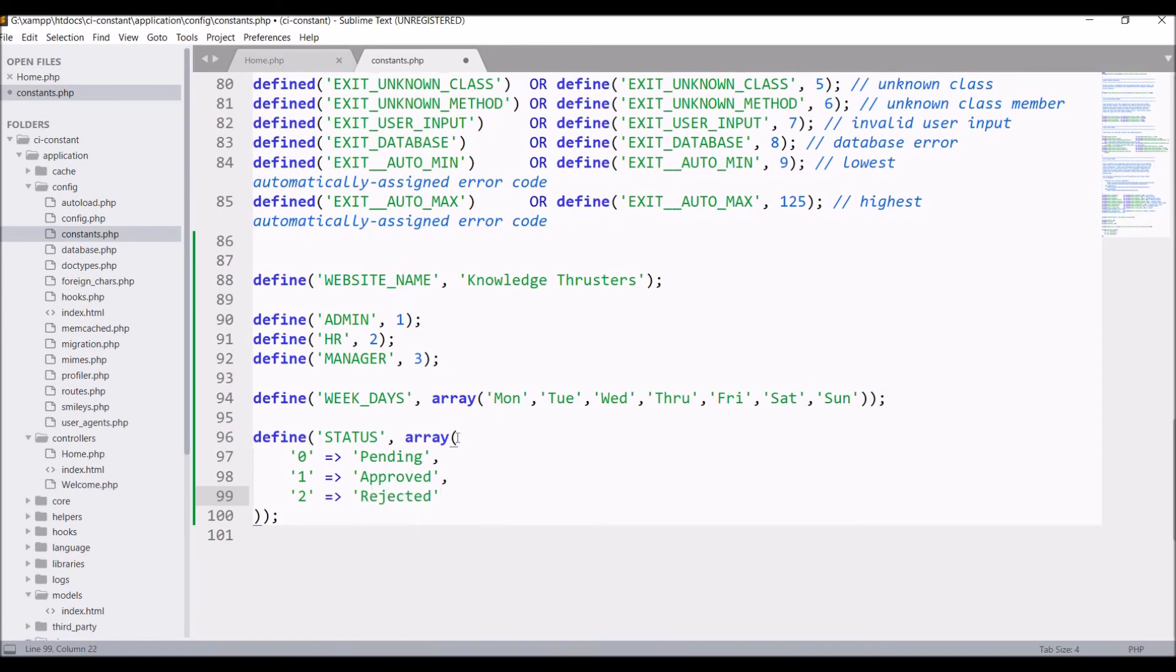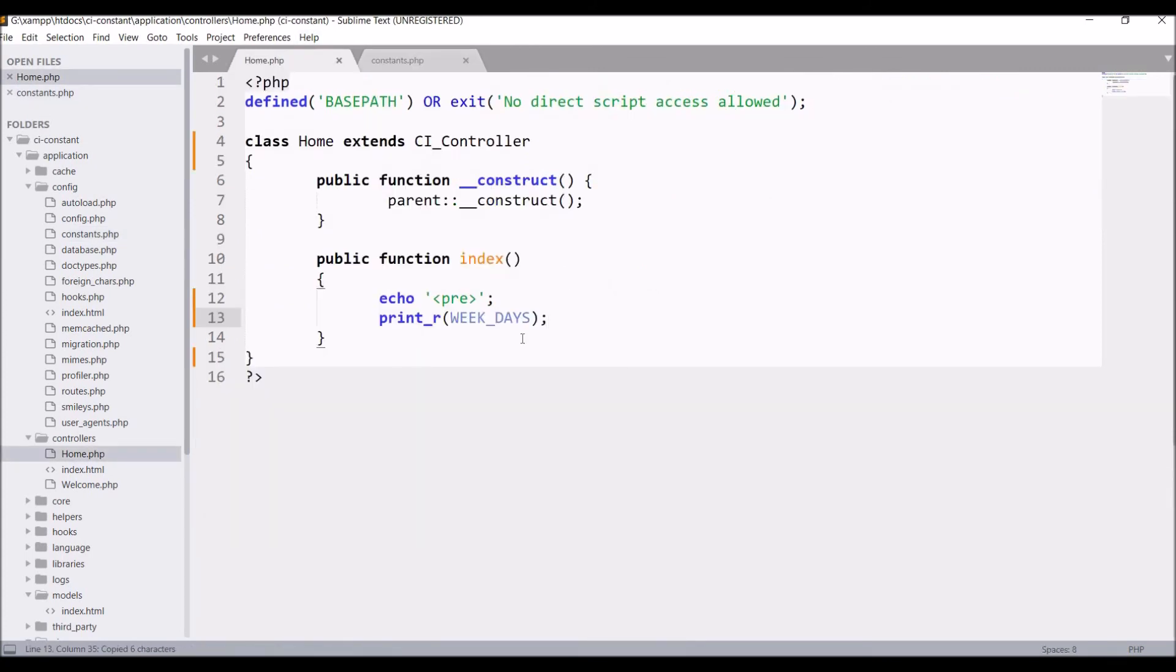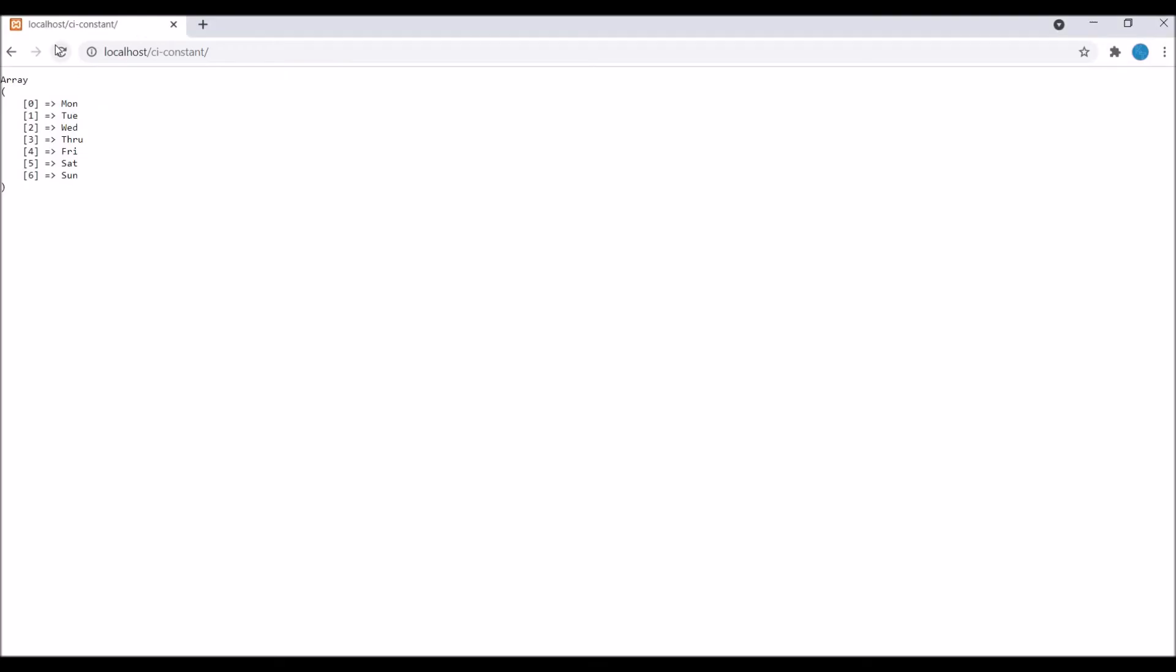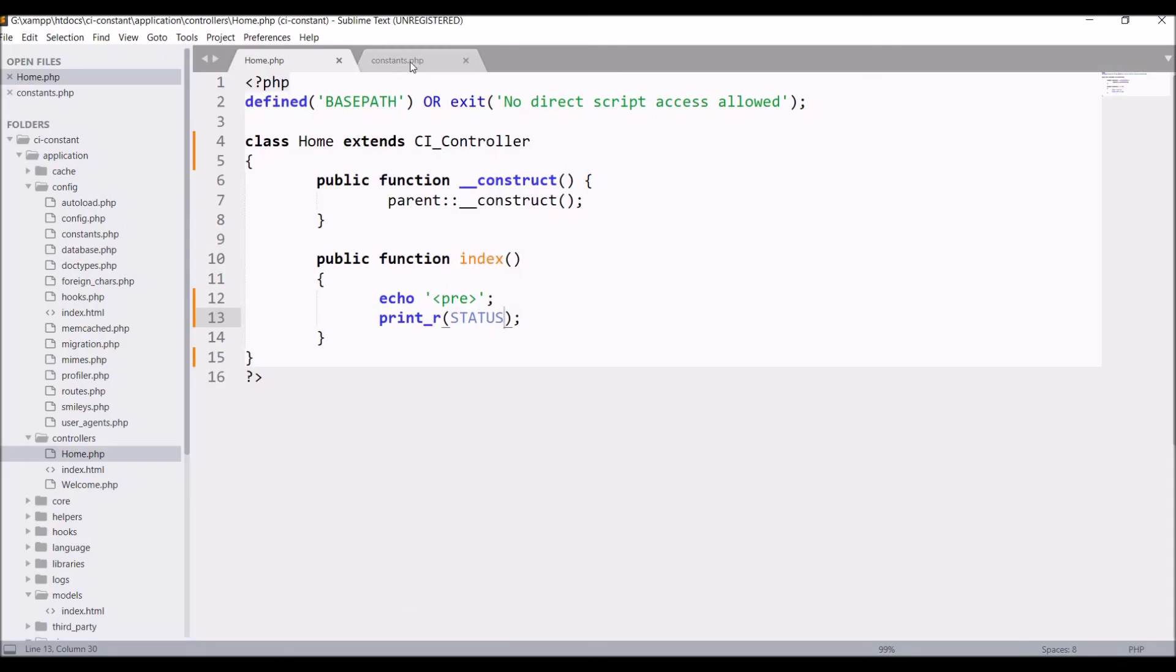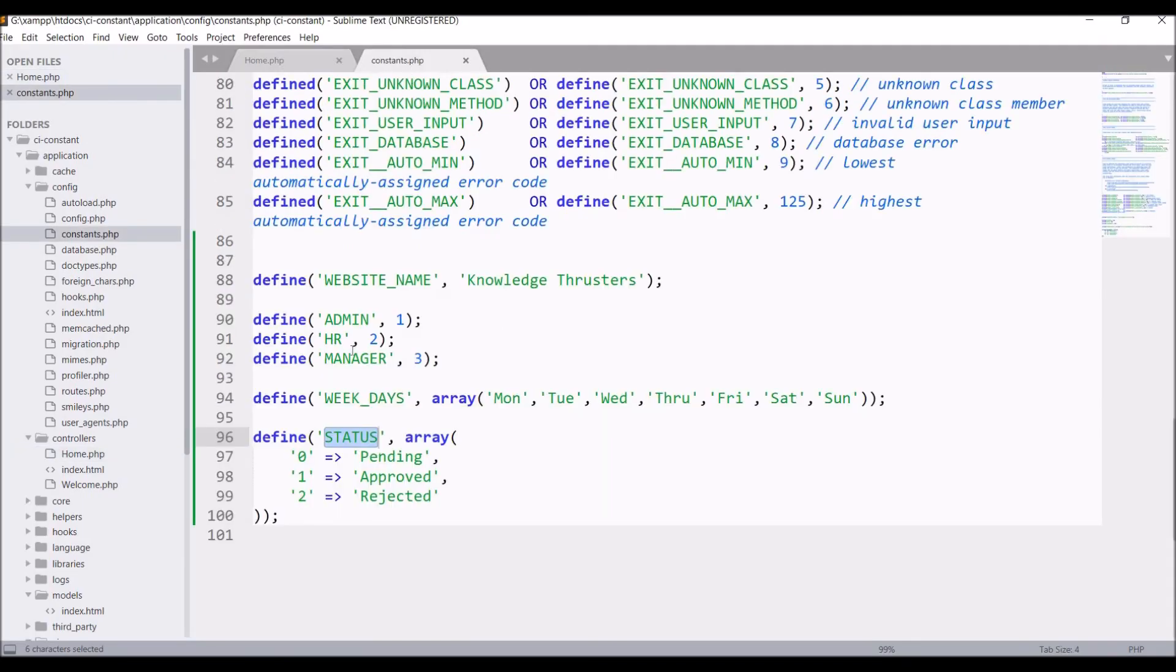Now let's print this in the controller. Print our STATUS and let's check in browser. Refresh. Now you can see 0, 1, 2 where pending, approved, and rejected status is printed as we have defined in our constants.